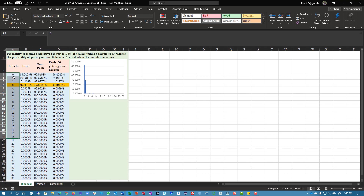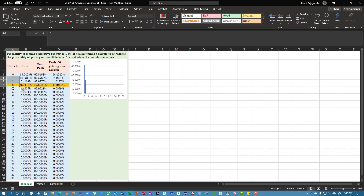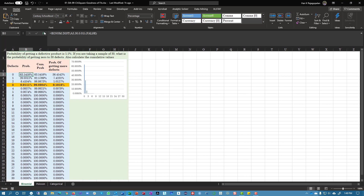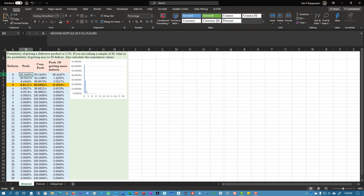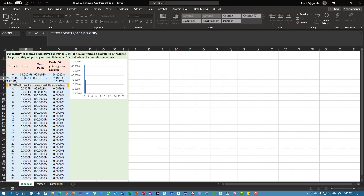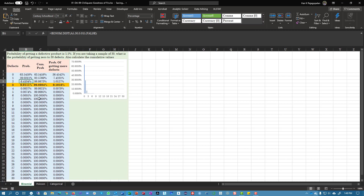Here is the data file. We have the number of defects, zero to 30 in a sample. We could have zero defects, one defect, two defects, three defects, and so on. Let's look at the probability of getting zero defects using binom.dist. The number of successes is zero, number of trials is 30, the probability is 1.5%, and we don't want a cumulative value. So that's 63.54%. The probability of getting 1 is 29.03%, of 2 is 6.4%, of 3 is 0.9%.